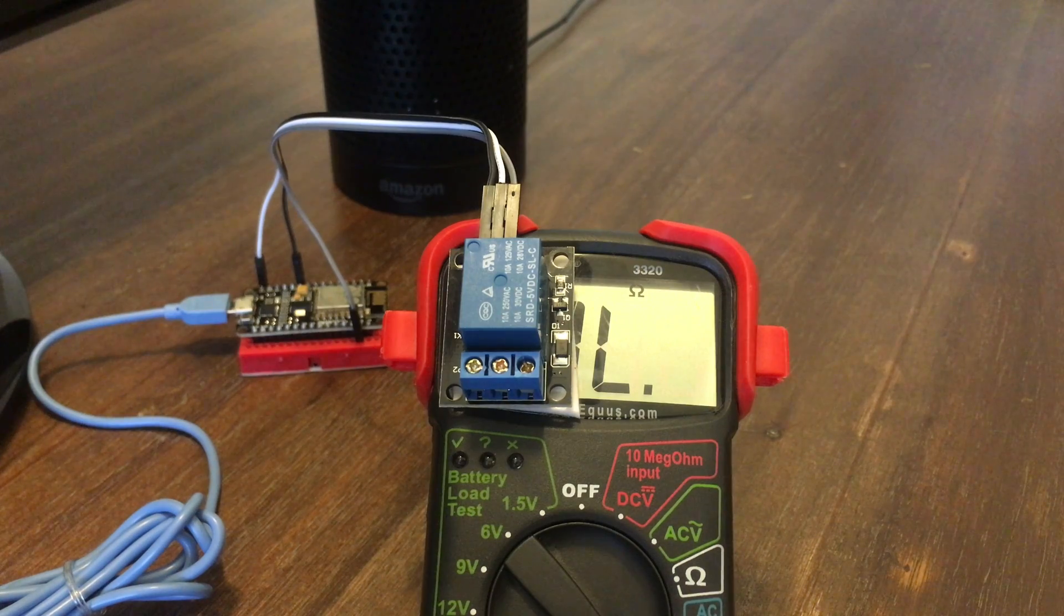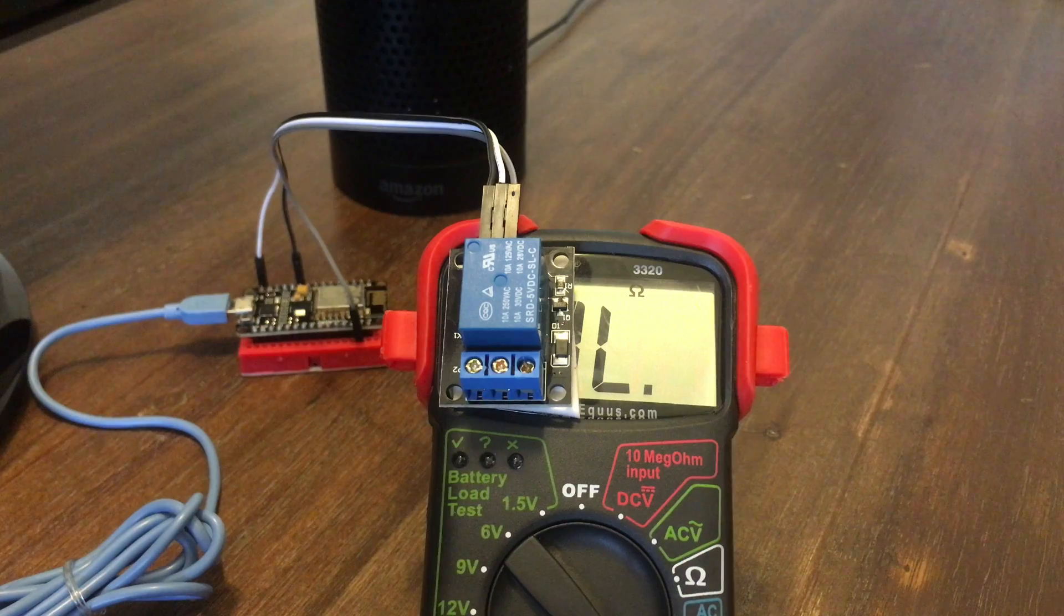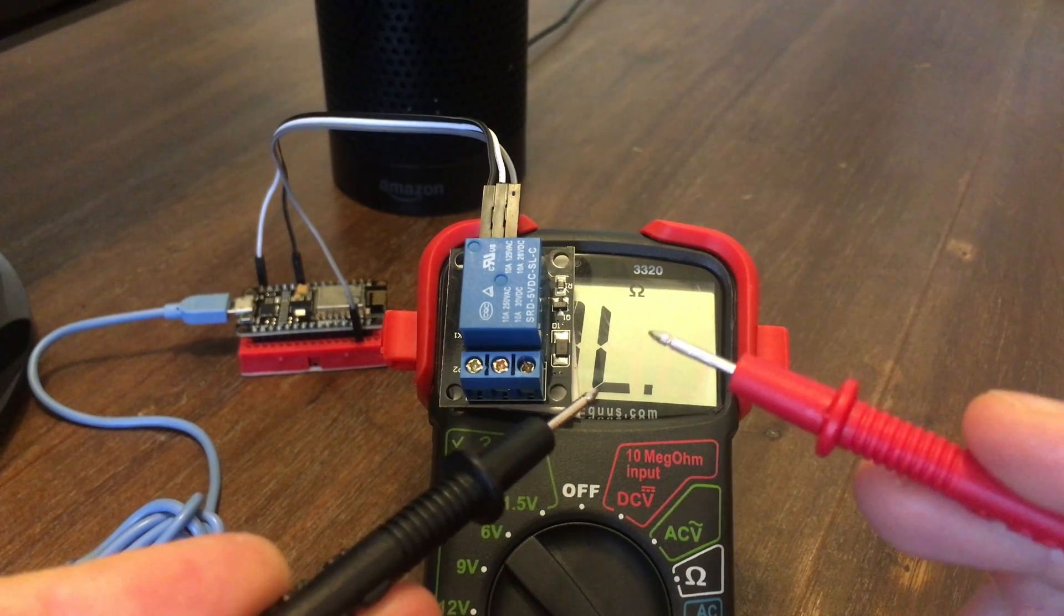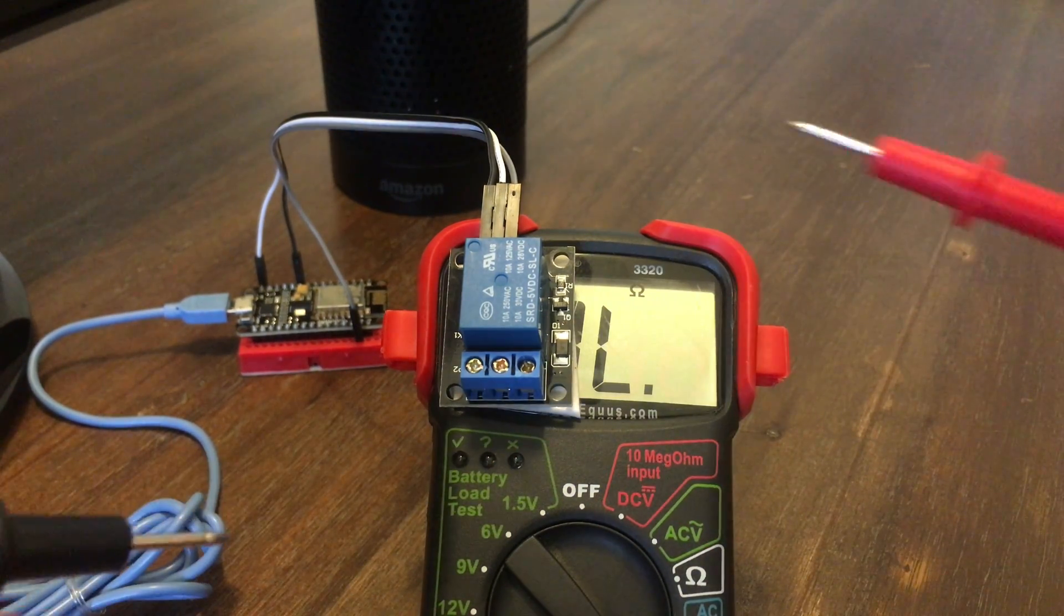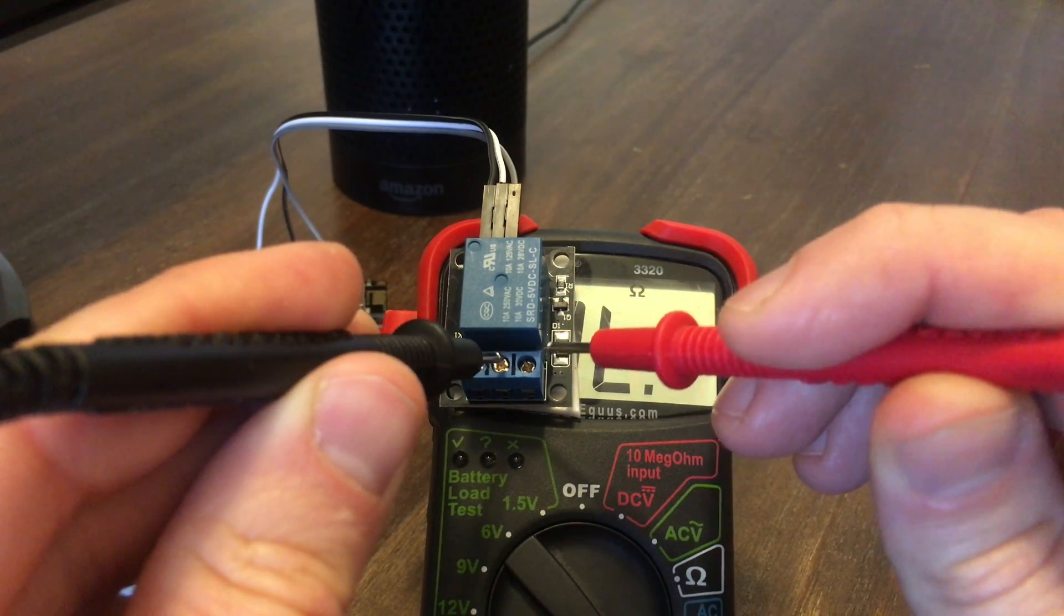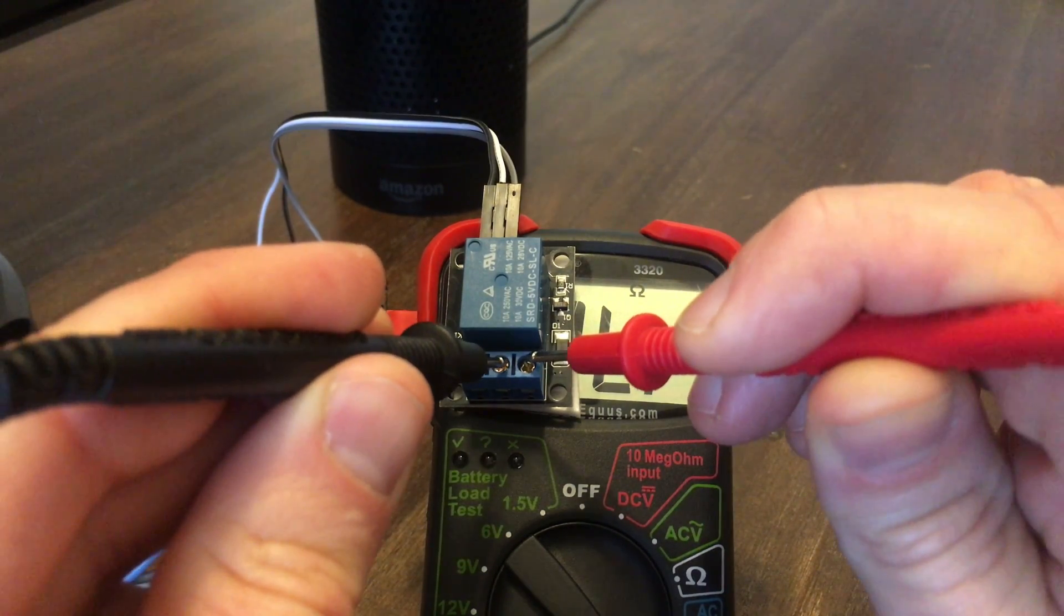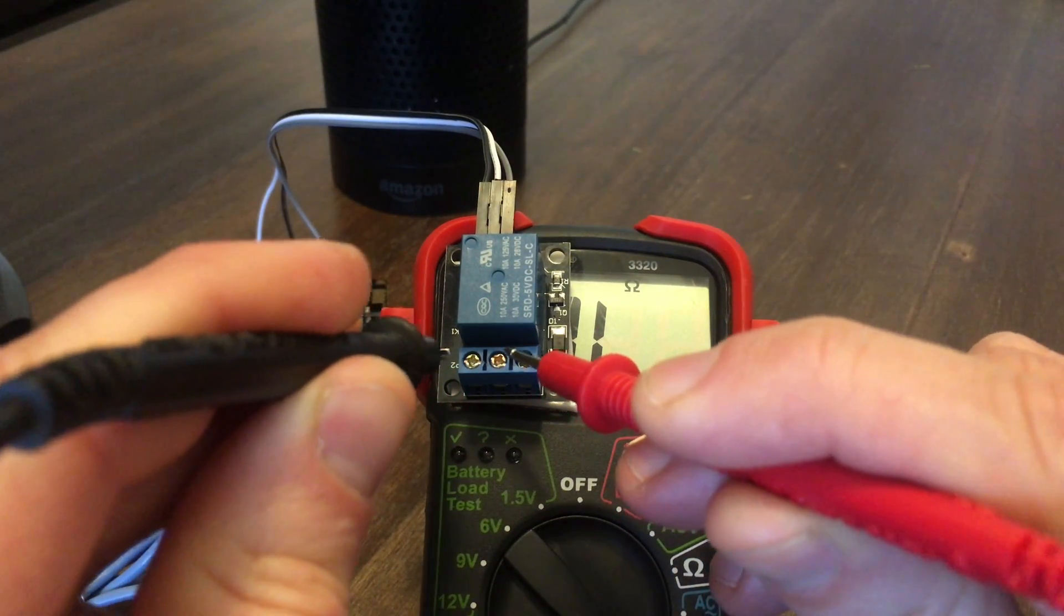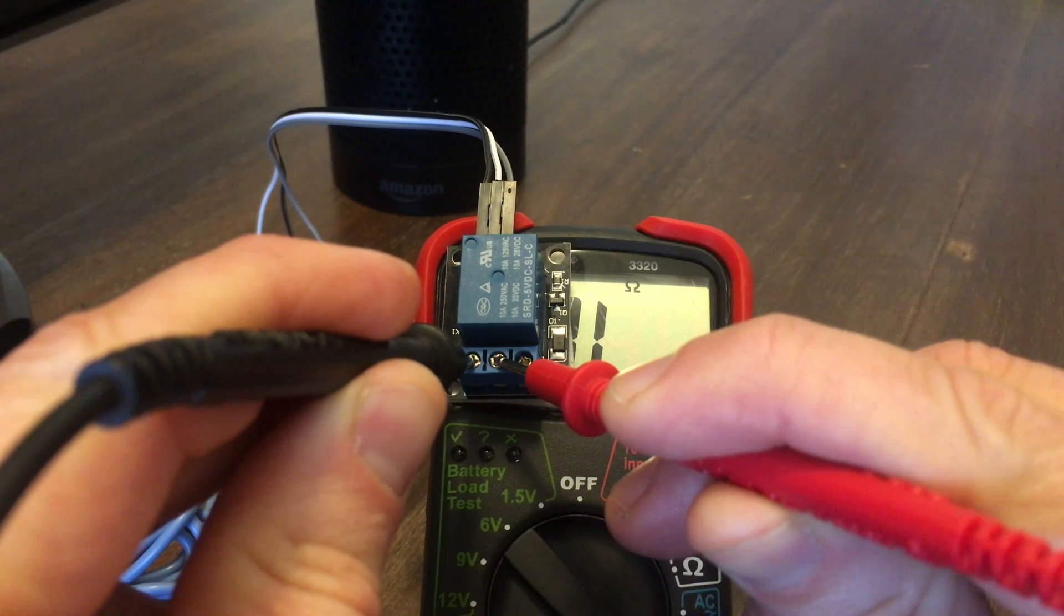Before we install this, let's make sure we know which contacts on the relay are open or closed when we turn it off or on. Get your multimeter and put it in continuity mode. So when we have a closed contact, it beeps like this. On this relay, these two contacts are closed when the relay is off. These two contacts are closed when the relay is on. So it should not beep now because it's currently off.